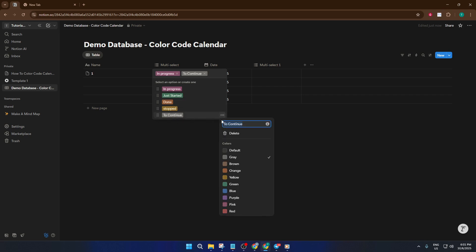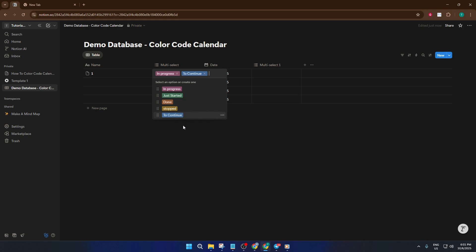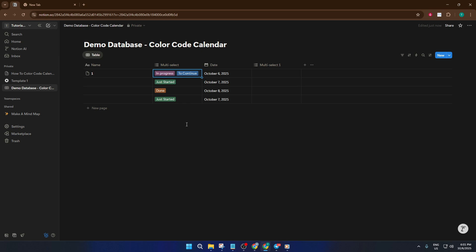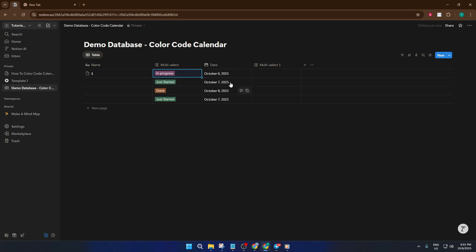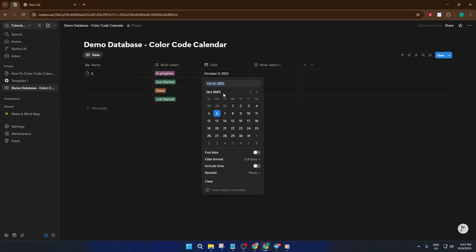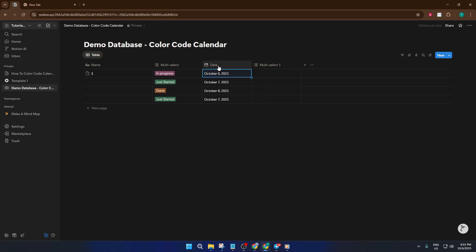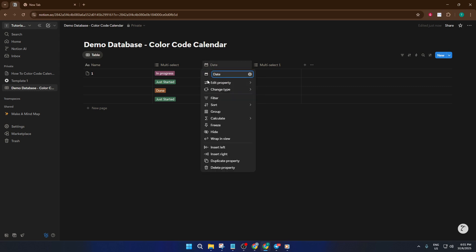Next, let's make sure we can see these events on a calendar. To do this, you need to add a date property. From your database, add another property, select date, and name it something like event date or just date. Now fill in the date for each event so they'll show up on your calendar. Don't worry if this takes a moment. Once you've done it, you'll have all your events ready to be visualized.